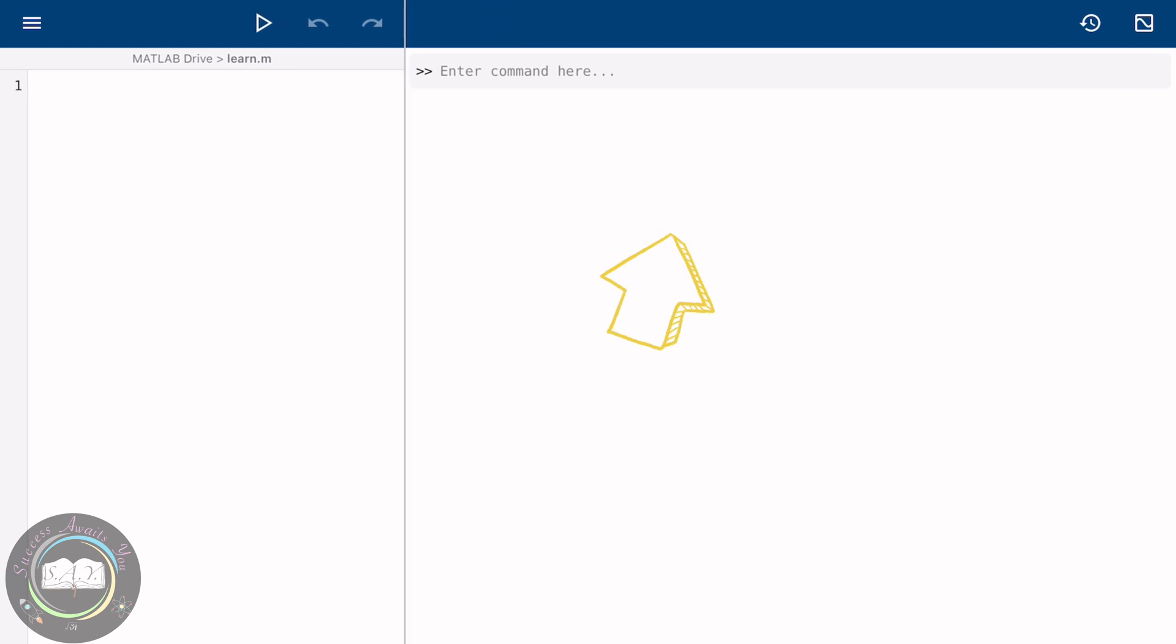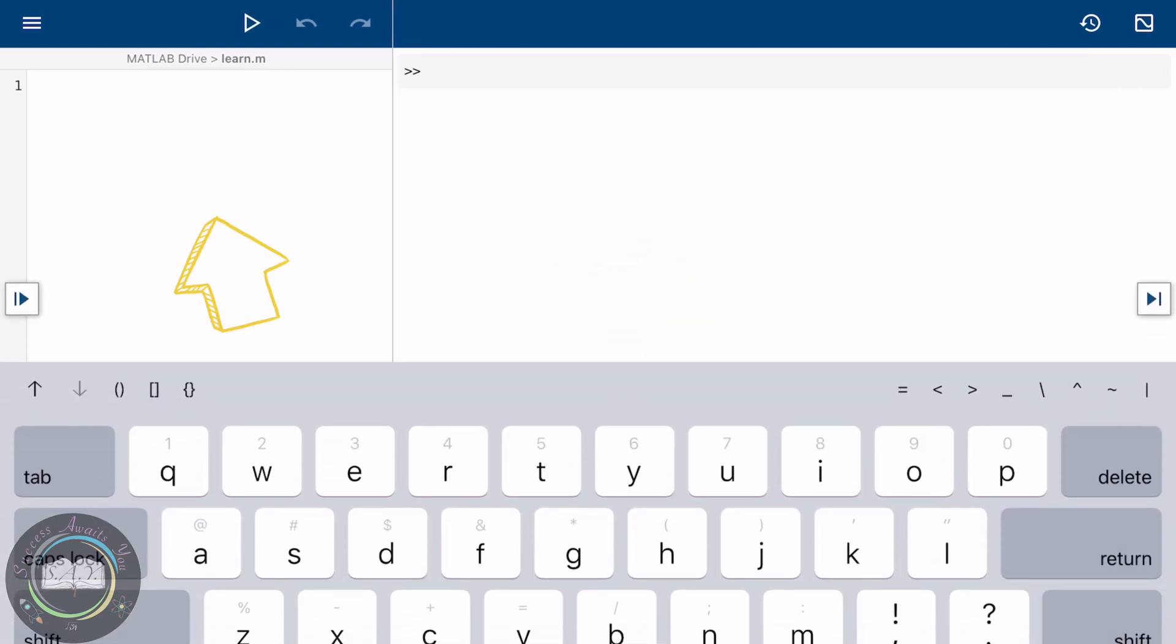This here on your right-hand side is your command window, while on the left side is your editor window. Let's start learning.